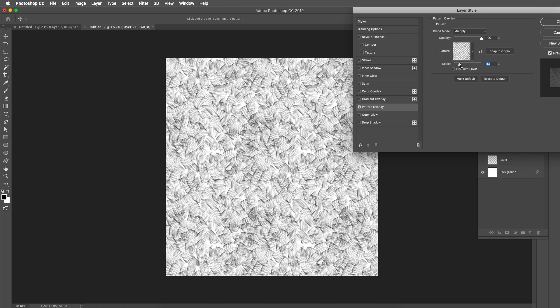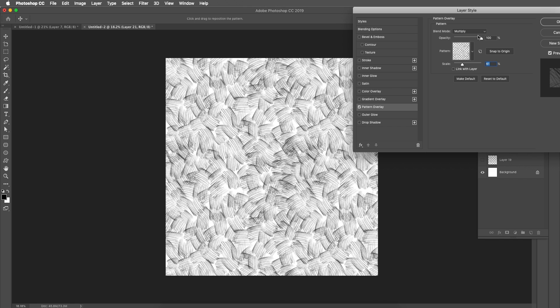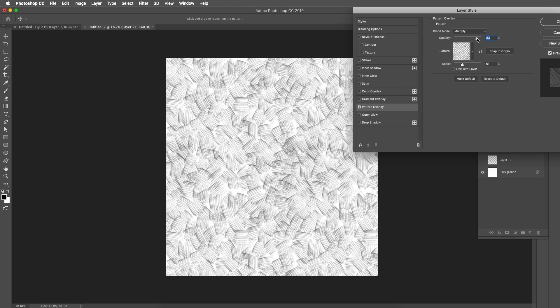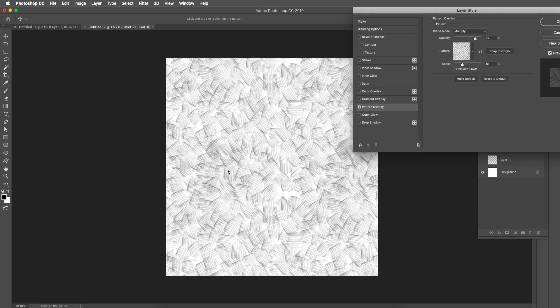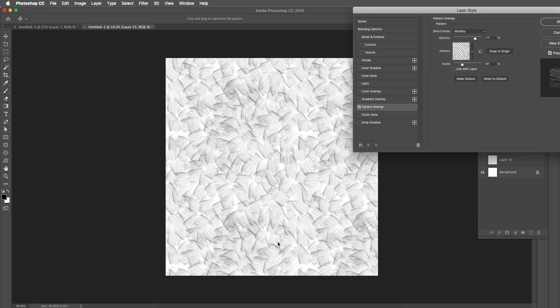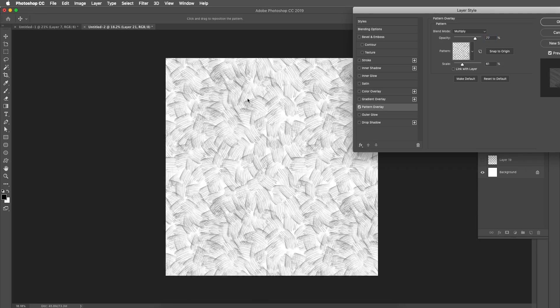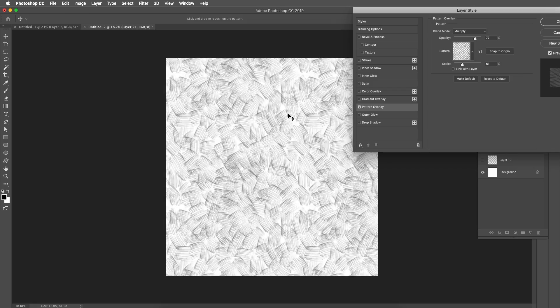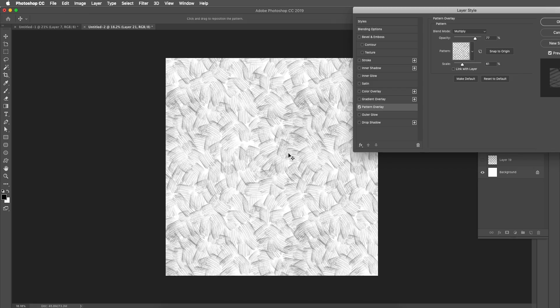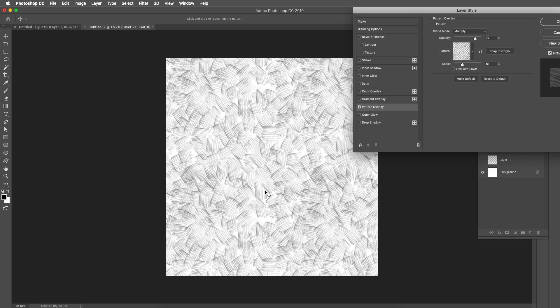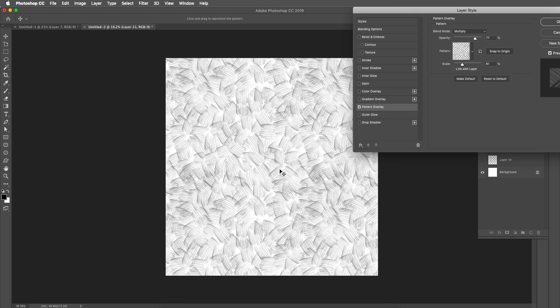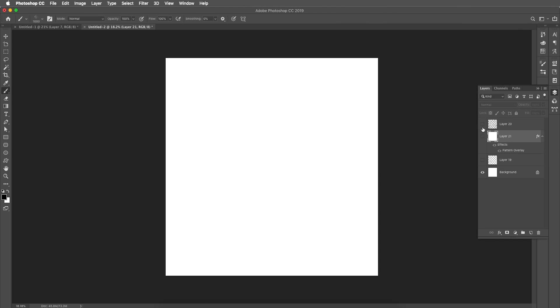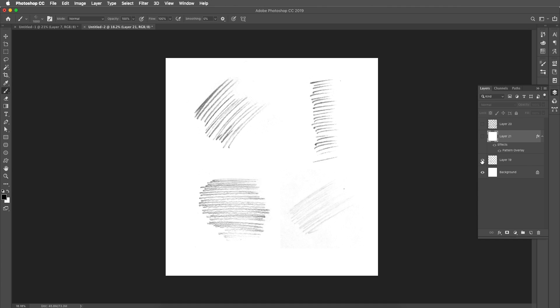Now you can even click and drag and move it and you can see there is no edges, everything is seamless, continuous. So the first pattern is ready. In the same way, we'll create out the second brush pattern. For that, I'll choose the brush. Let's add a new layer.